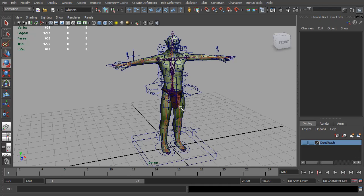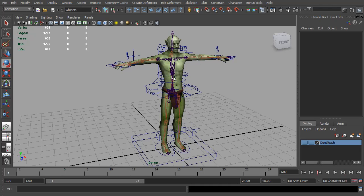So continuing straight on from the last video, we pretty much have all the controls and everything set up for this character. Now let's turn off wireframe and show just the control curves and the mesh so we can see the rig easier.